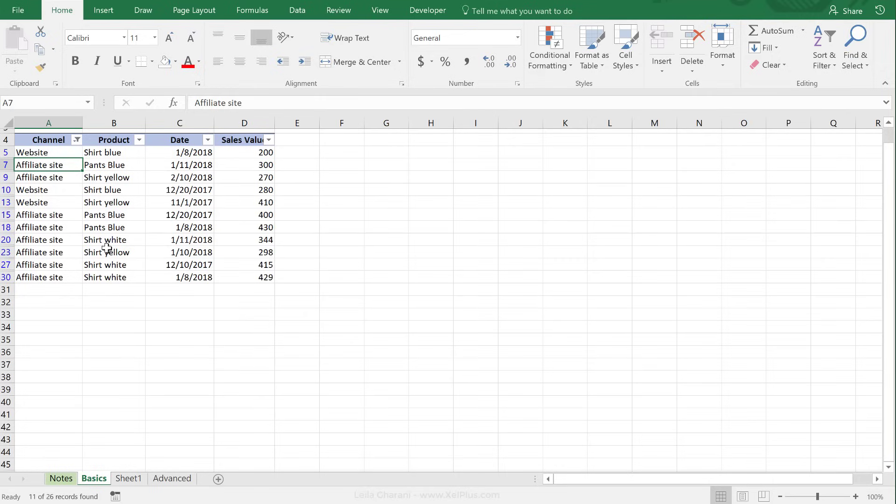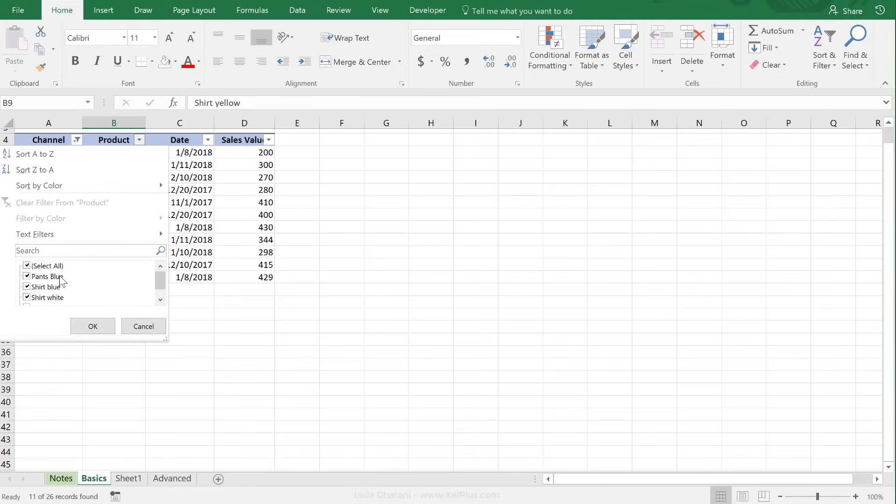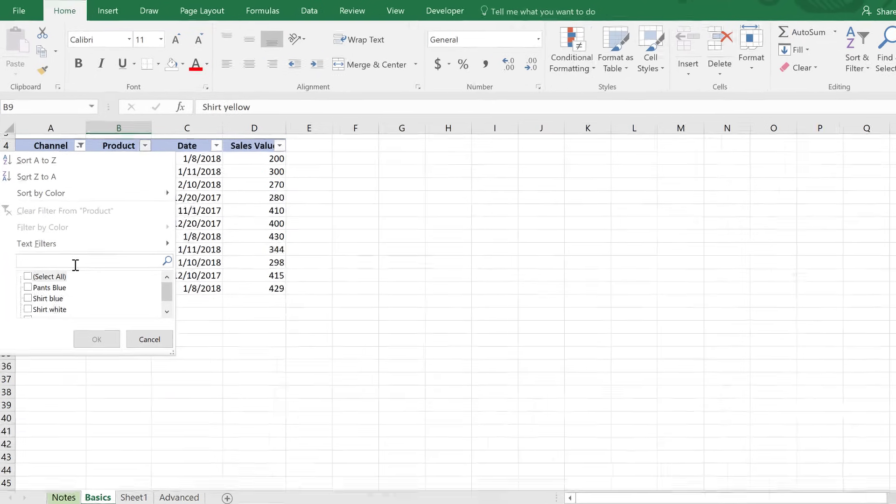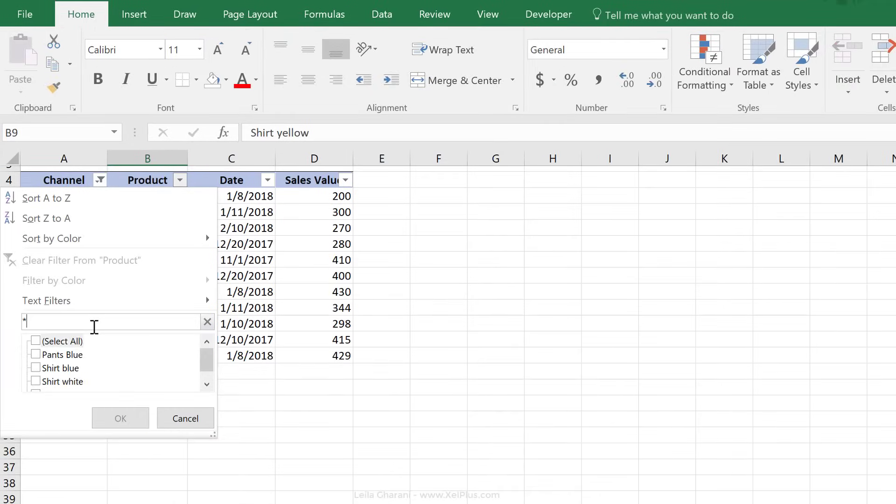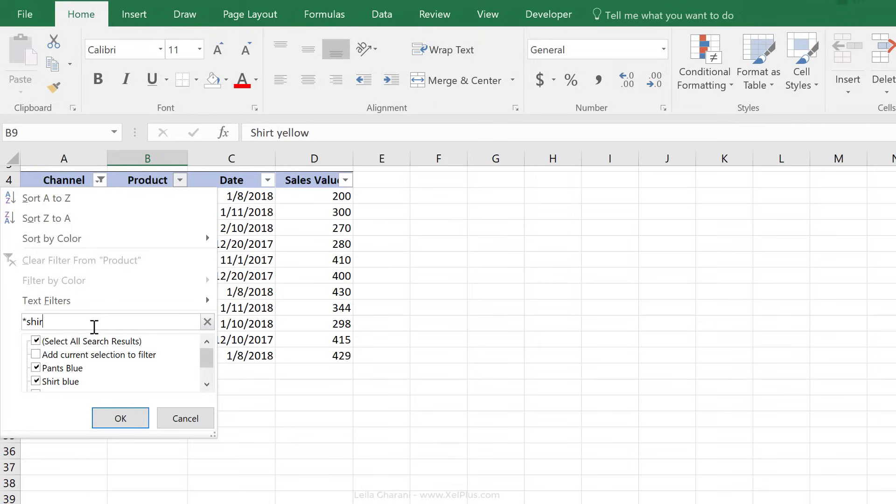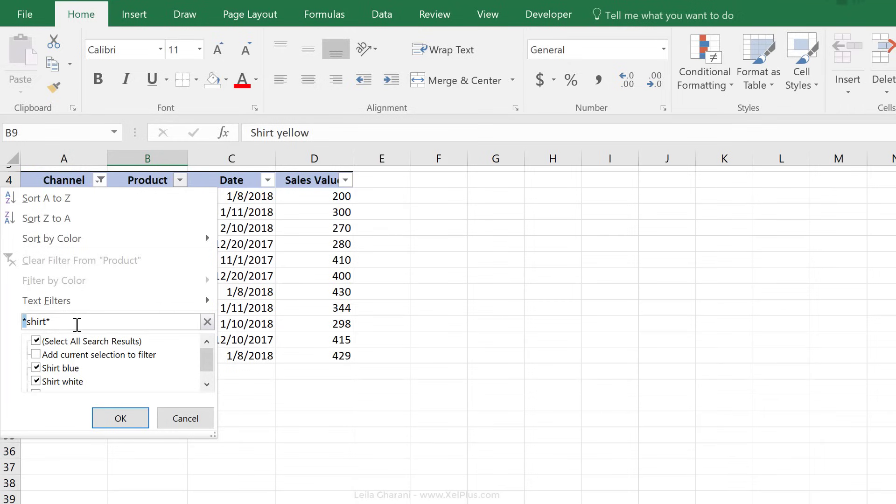Then if I'm interested on, let's say, anything that, for example, would start with shirt, I can go here, and instead of deselecting and looking for all the ones that have shirt here, I could actually use a wildcard directly in the search box. So I could put that star sign, that's the sign of the wildcard, and I can put shirt. And I need to put the star sign again to give me anything after shirt.